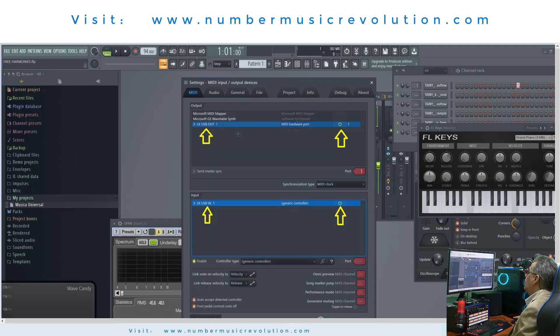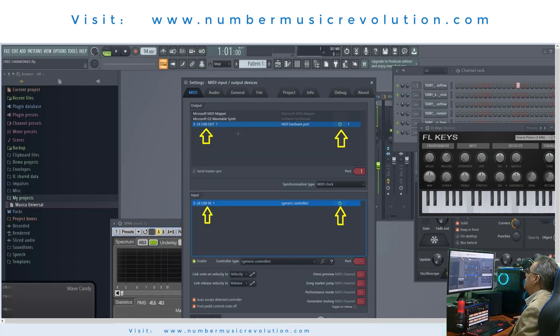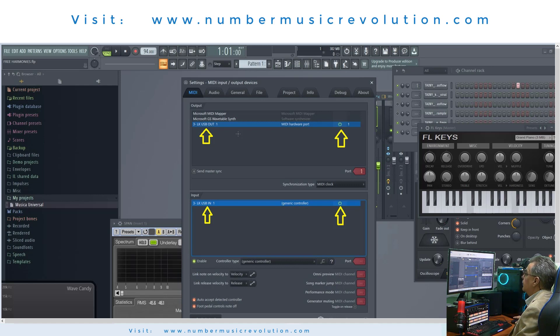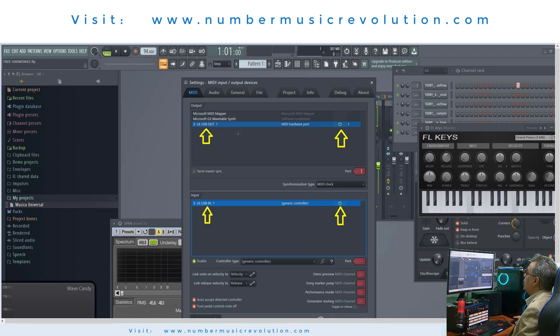Now, in this image, we can see my setting for using the Casio keyboard in FL Studio. Of course, it is necessary to previously update the drivers on the Casio official site.